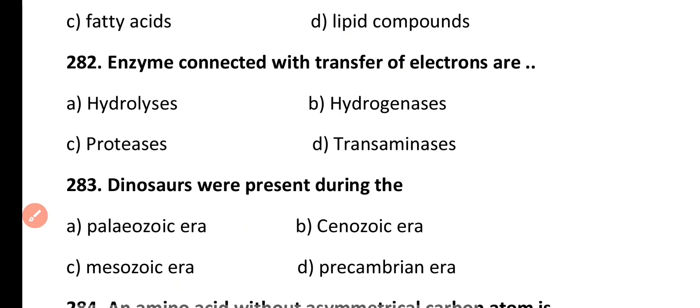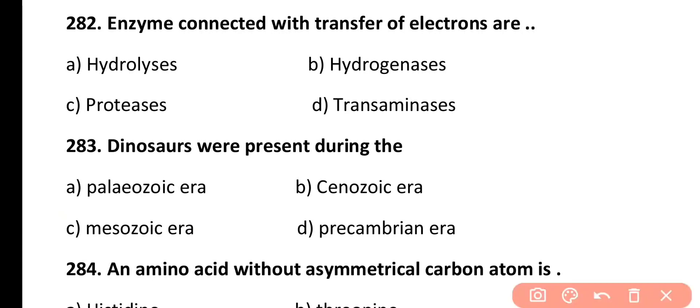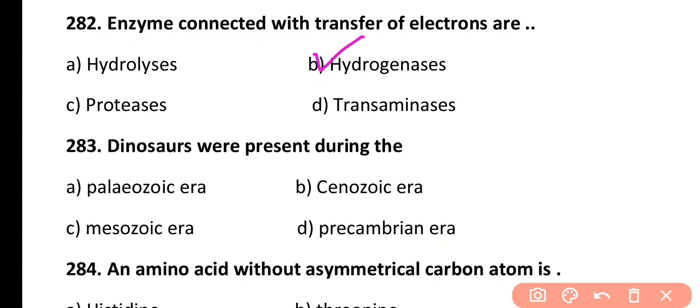Question 282. Enzymes connected with transfer of electrons are: hydrolases, hydrogenases, proteases, or transaminases. Correct answer is Option B. Hydrogenases are enzymes which catalyze hydrogenation reactions in which electrons are removed, so they are connected with transfer of electrons.